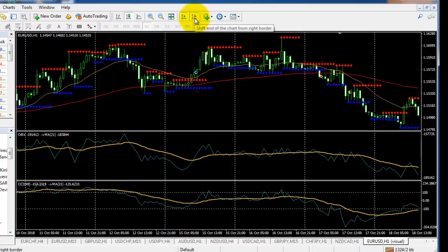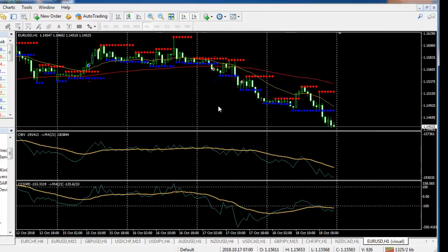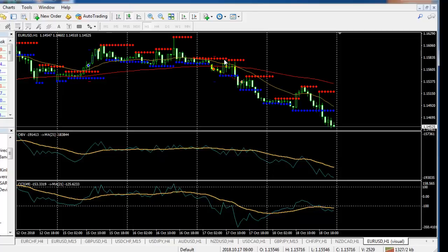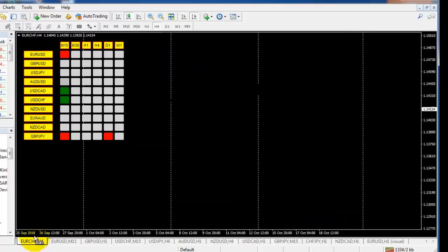This Expert Advisor will automatically place buy or sell entries and close based on support and resistance. This is an automated system. And for manual trading, we have this indicator — it is a dashboard, actually a multi-pair, multi-time-frame dashboard. We can use this system to simplify our work.